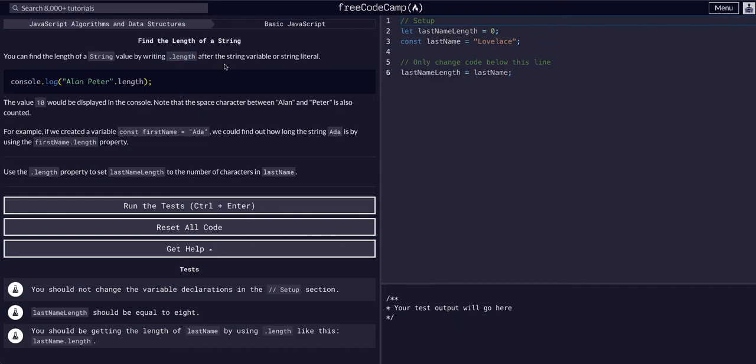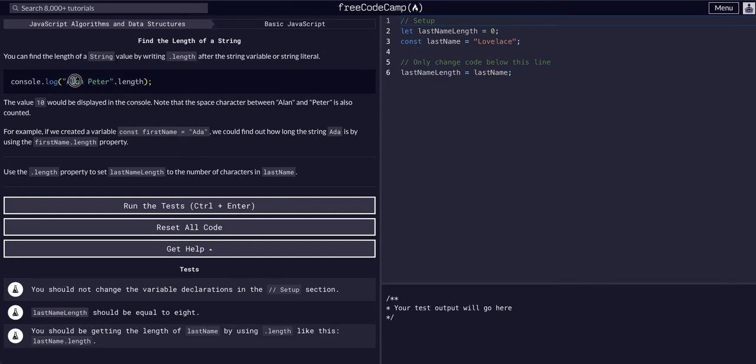There's a bunch of them, but this will return the length. So the value would be 10 because there's 10 characters in here if we did it on Alan Peter.